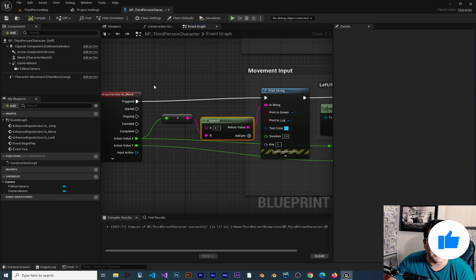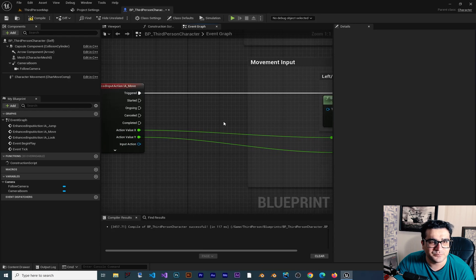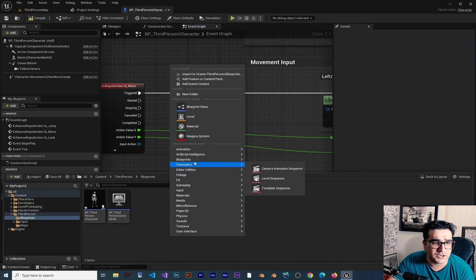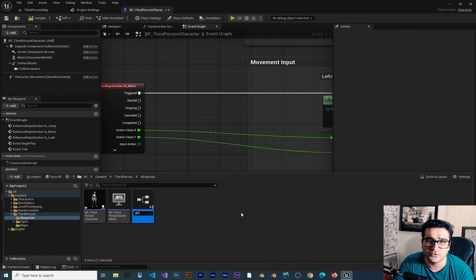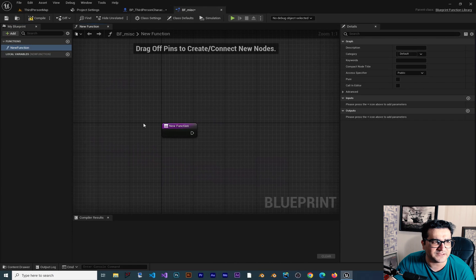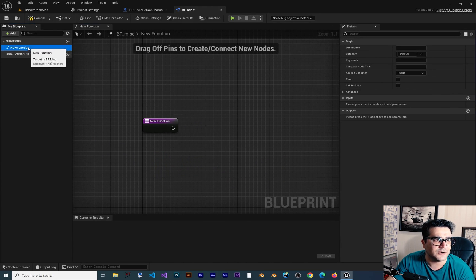So let's delete everything and connect the trigger again. The better way: go to the Content Drawer, right-click, go to Blueprint, and create a Blueprint Function Library. I want to call it BF Misc — BF for Blueprint Function, Misc for miscellaneous — some functions that we use all the time. Open it and you can see we can create functions here and access them everywhere. I want to create one called Print String Enhanced.